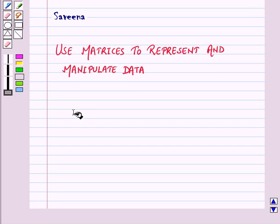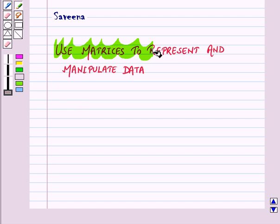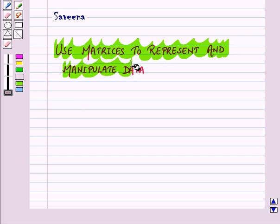Hello and welcome to the session. In this session we will use matrices to represent and manipulate data.